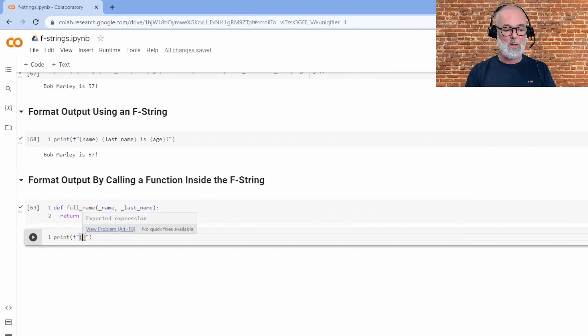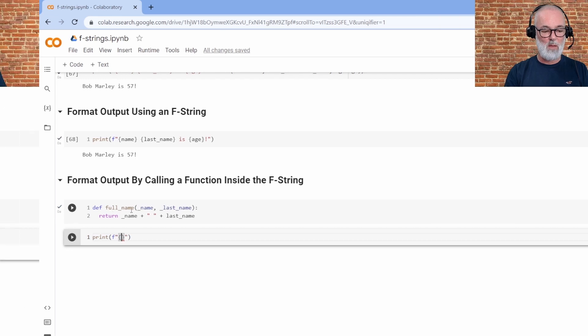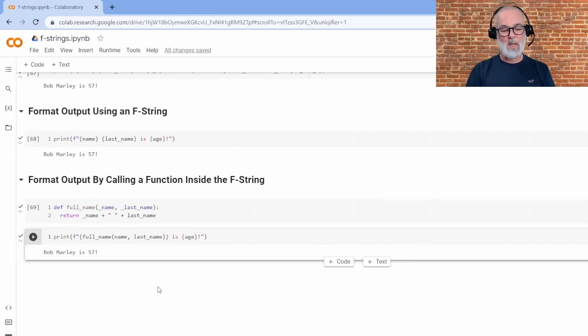What I'm going to do, I'm going to call this function full name. And it says Bob Marley is 57.